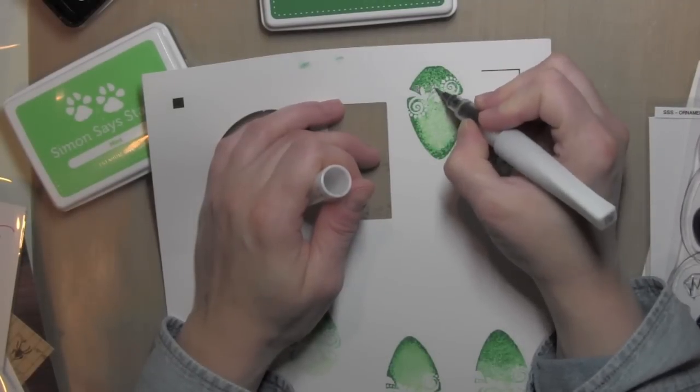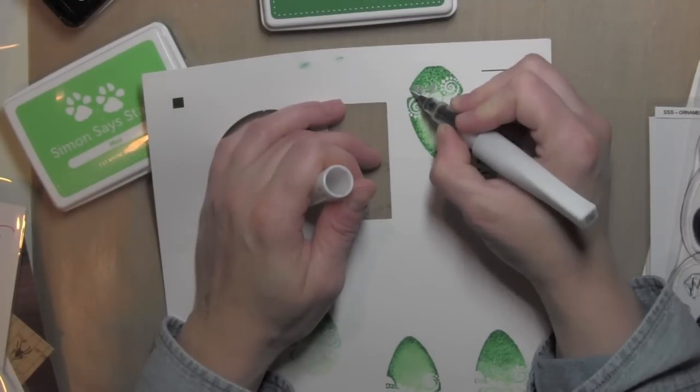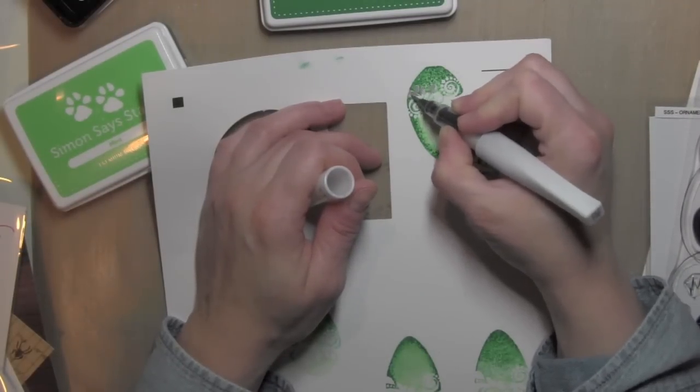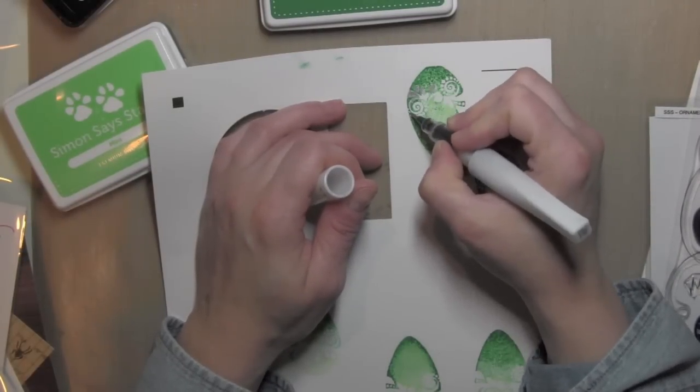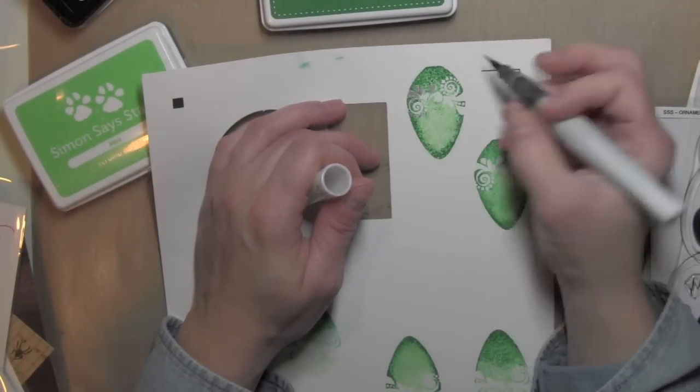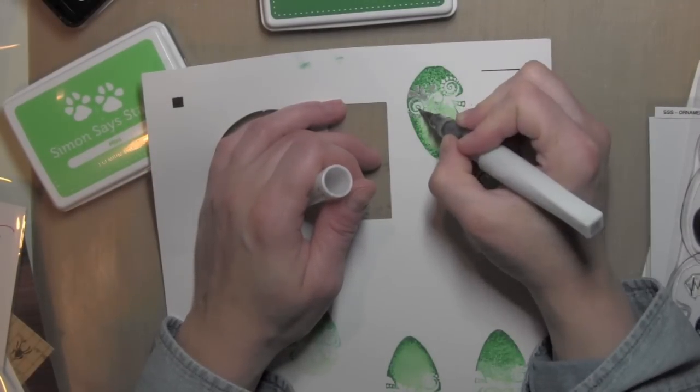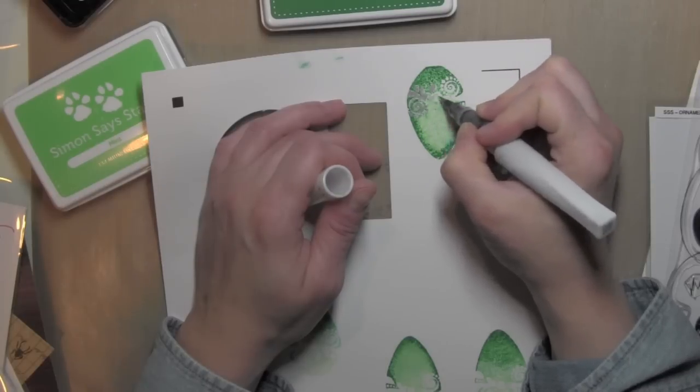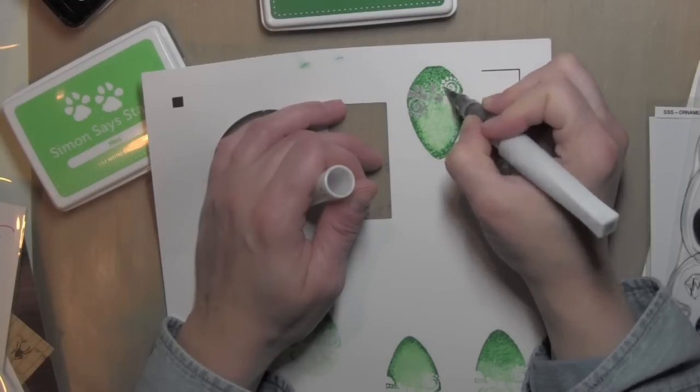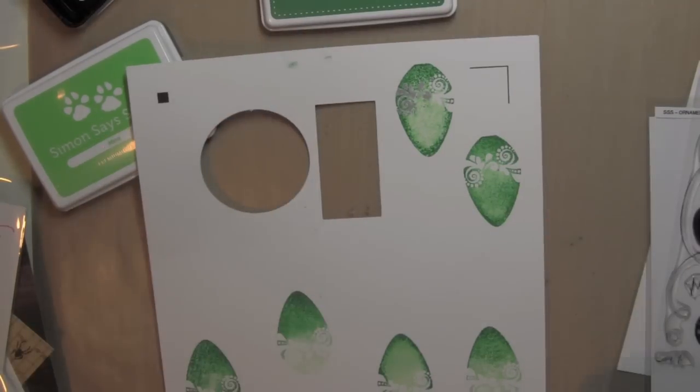I really liked that one that my hand is covering right now, and so that's the one I'm going to use. But on one of my other ones that I'm not going to be using on my card, I was trying out some different inks and pens to see what look I liked.